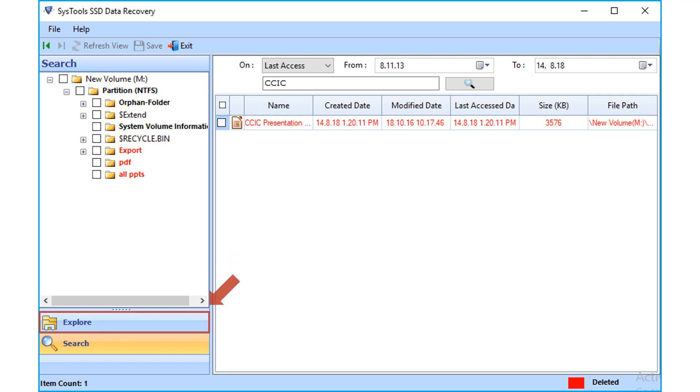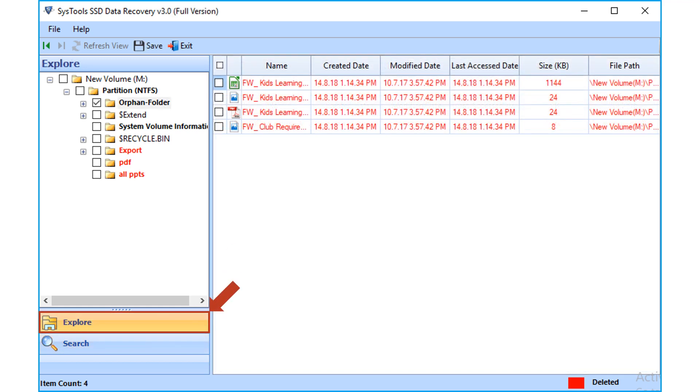Now let's choose the explore option again, and see the method of recovering formatted files from an orphan folder.